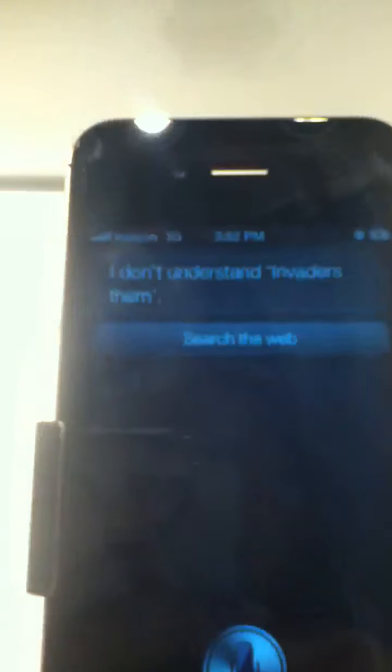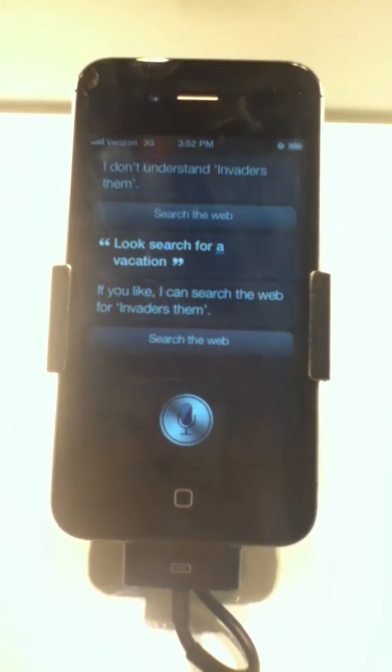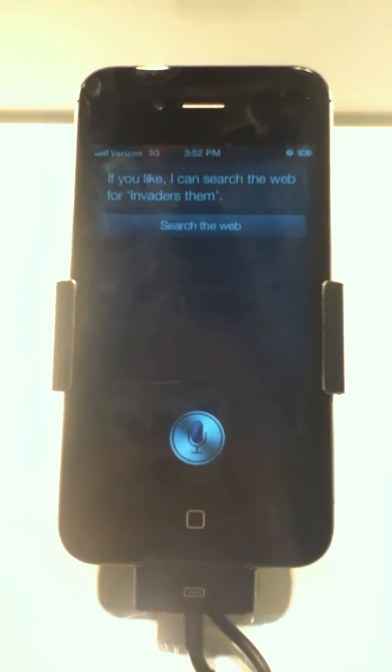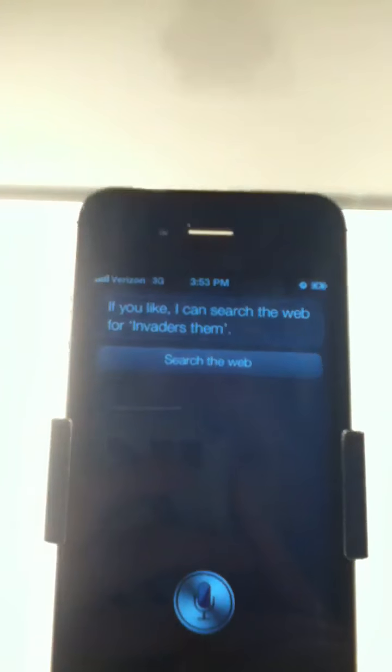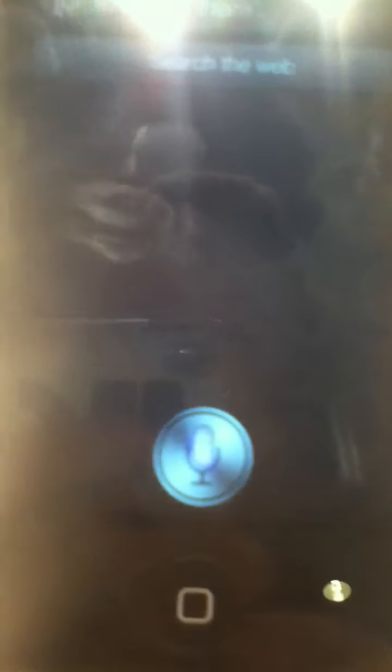Invader Zim. Invader Zim. I don't understand. Invader Zim. Look, search for Invader Zim if you like. If you like, I can search the web for Invader Zim.